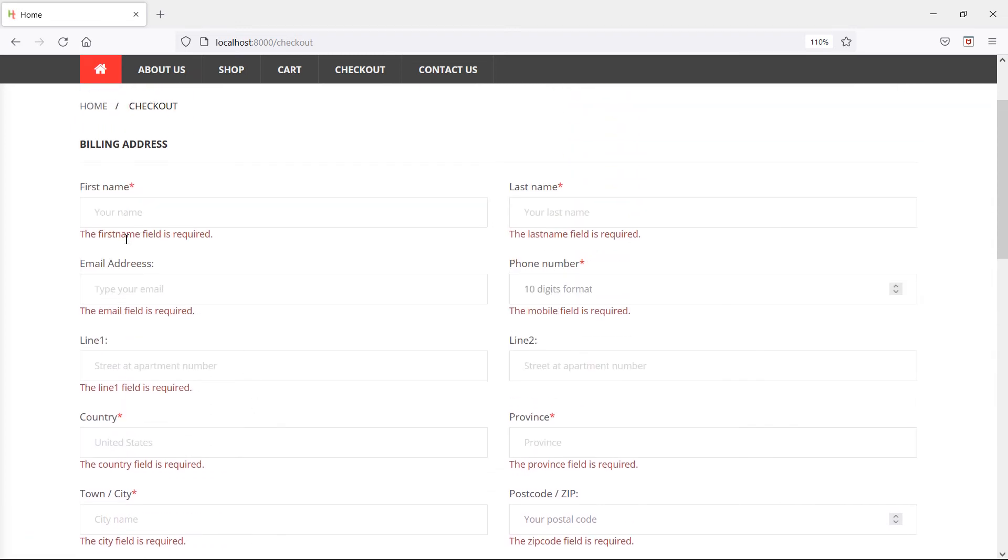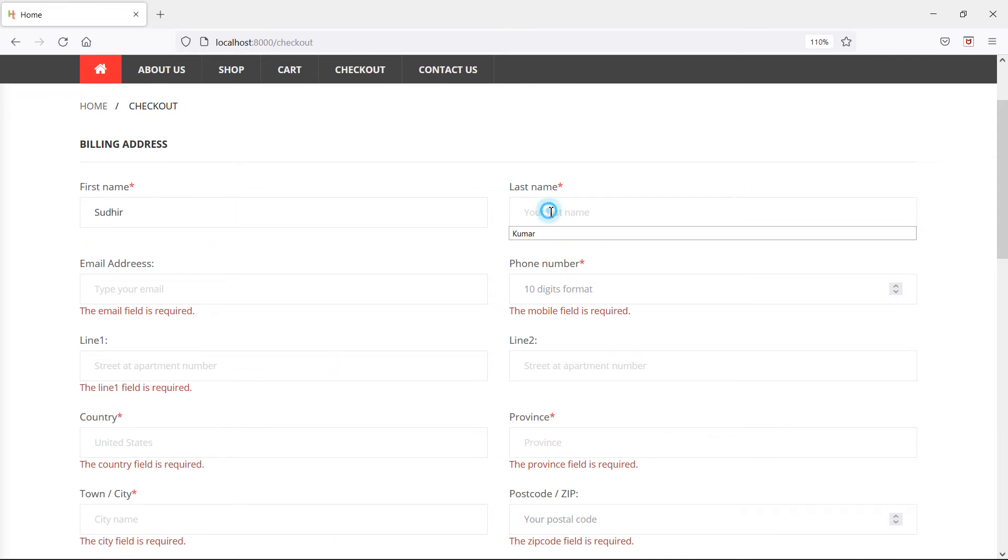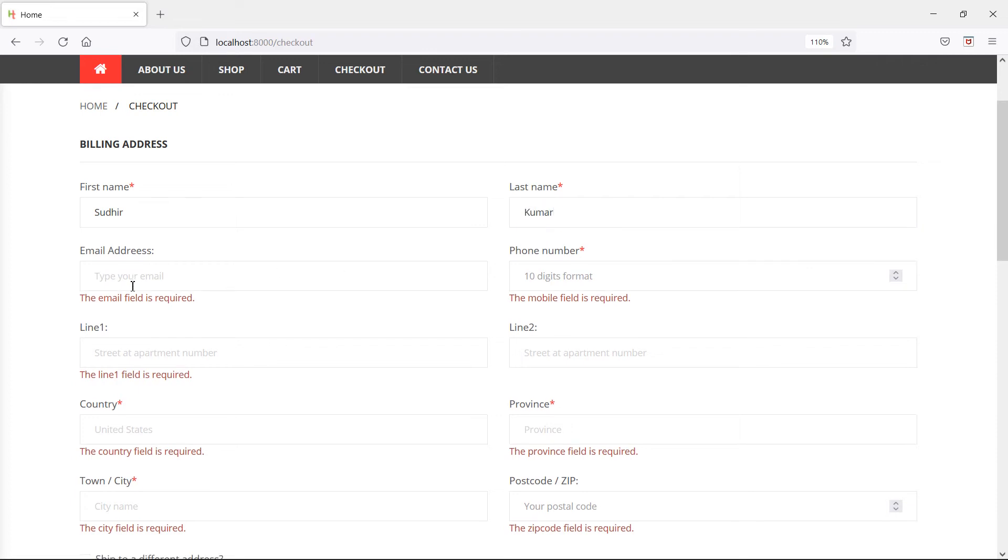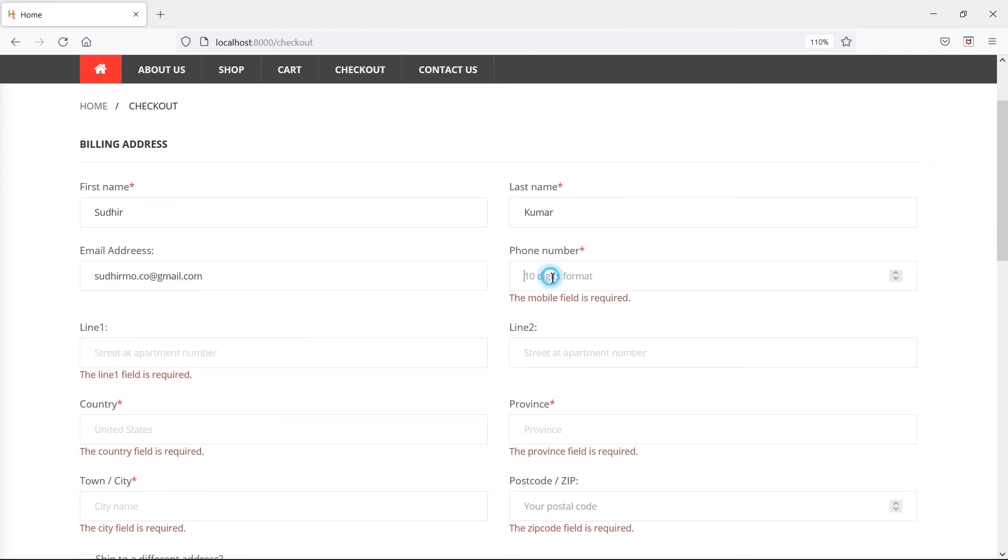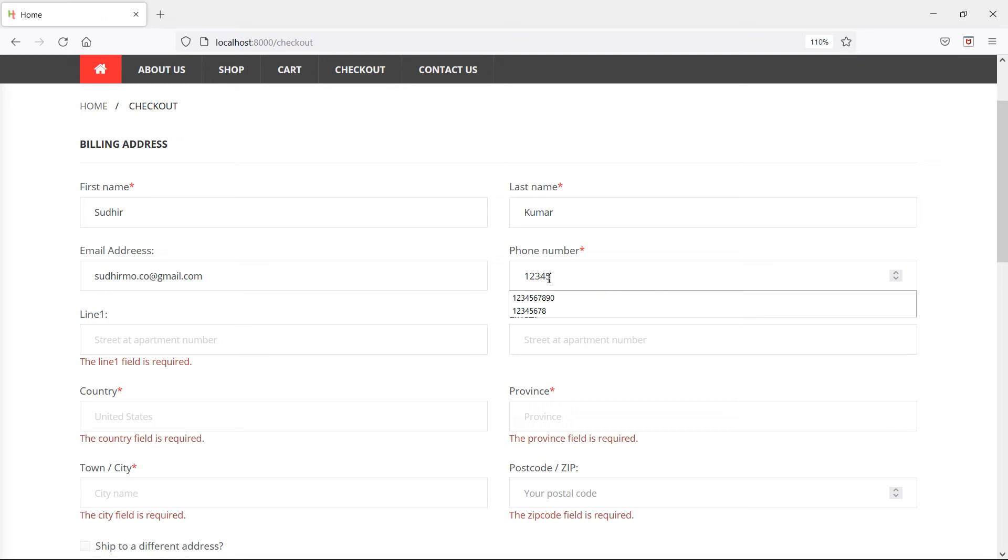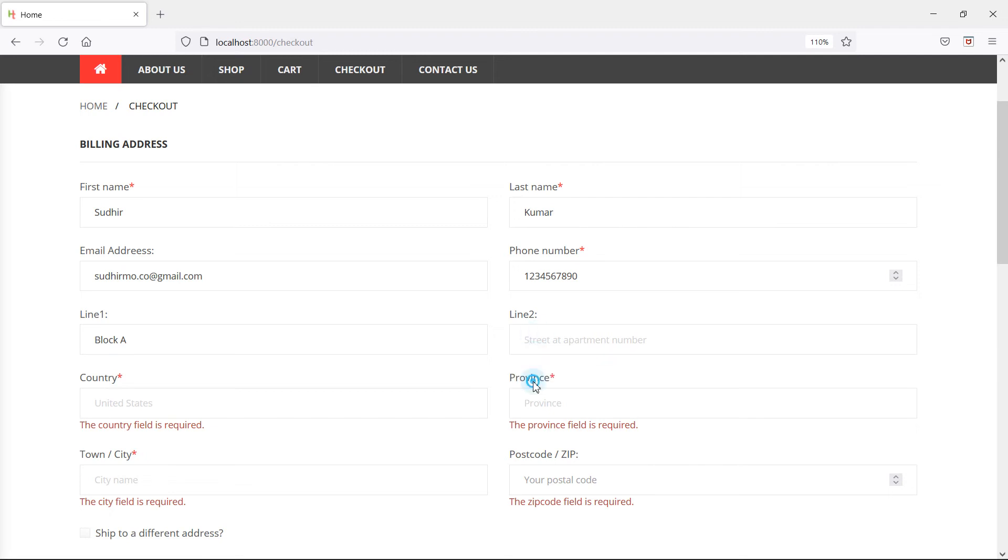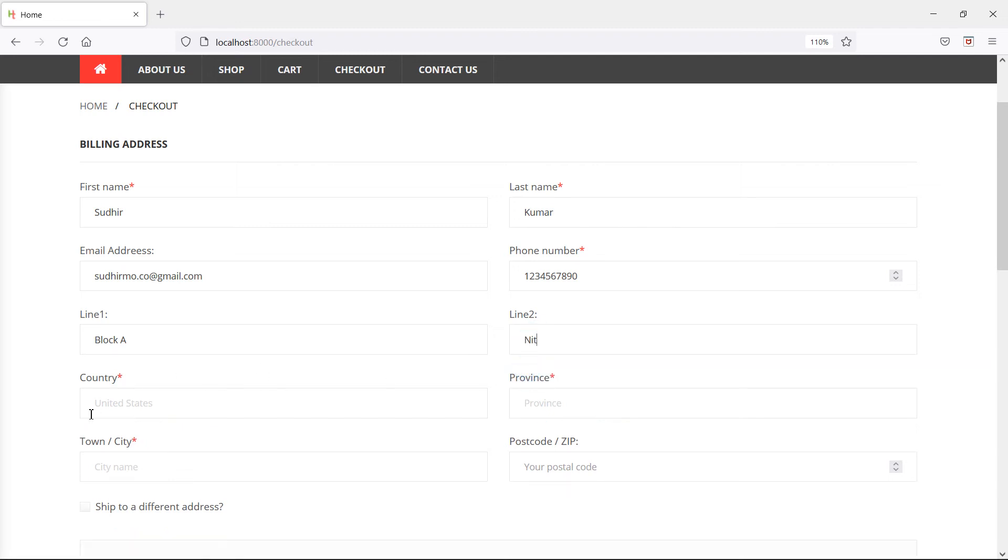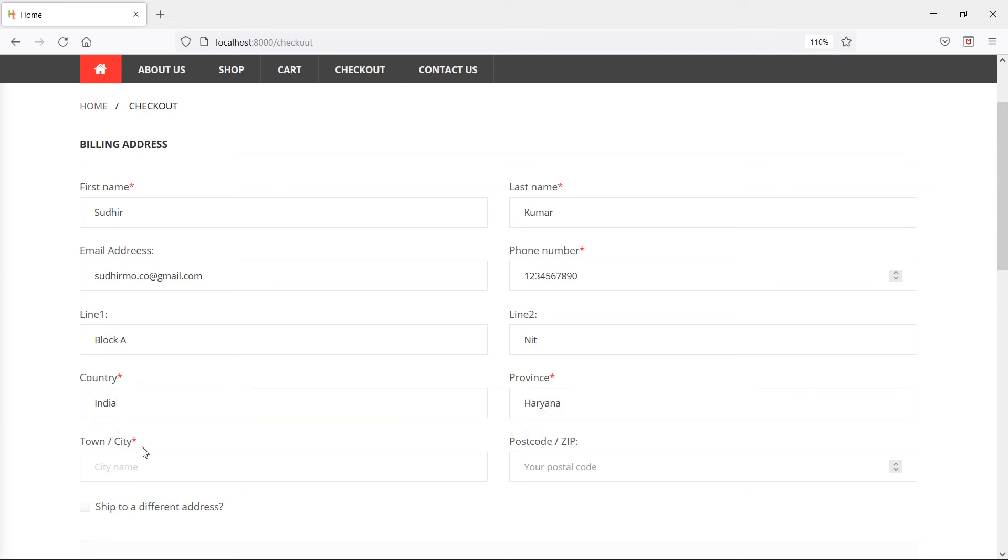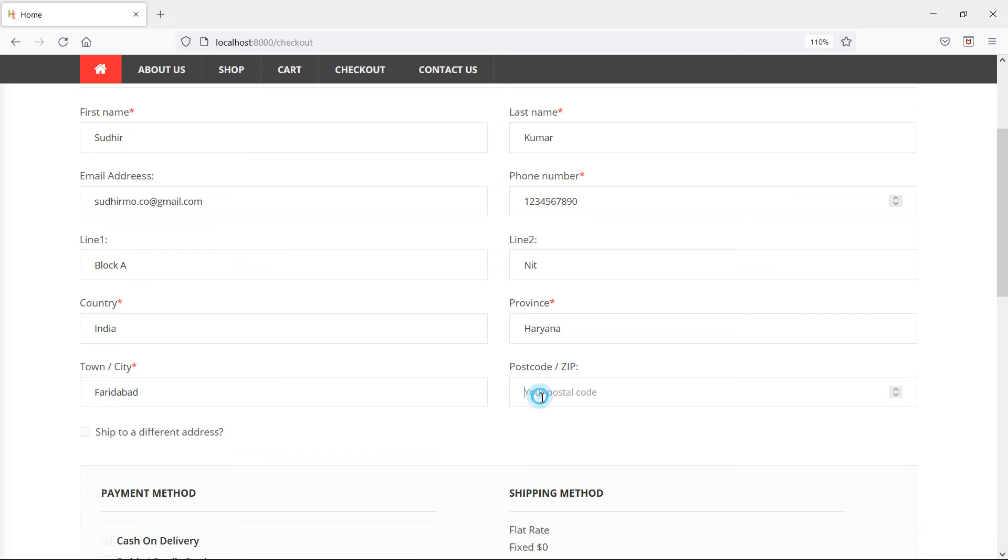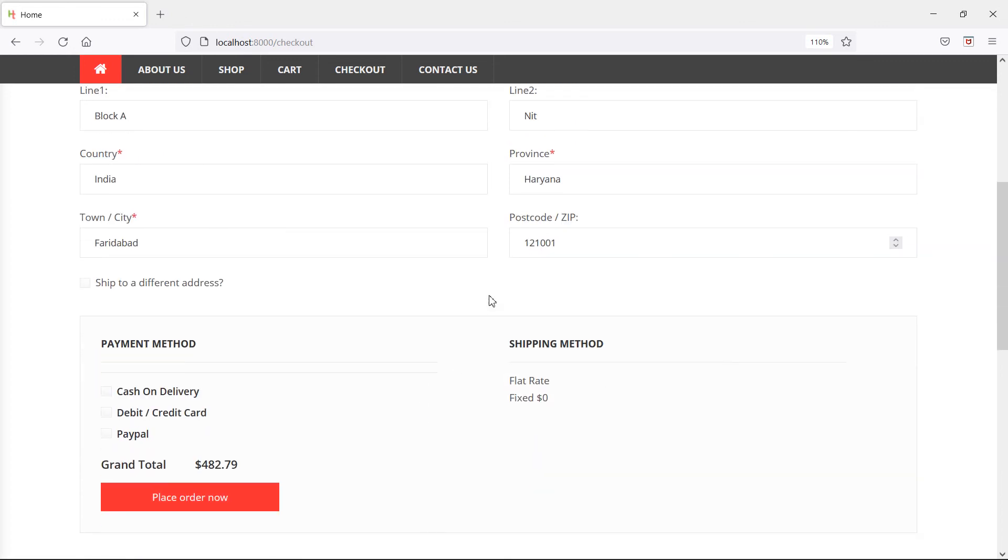First, let's add the details. Enter the first name, last name Kumar, email address, phone number, street address line one, line two, country, province, town, city, and postal code.